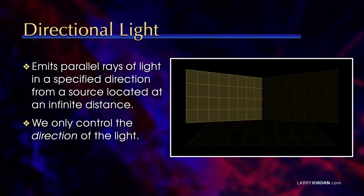A directional light emits parallel rays of light in a specified direction from a source located at an infinite distance. We only control the direction of the light.